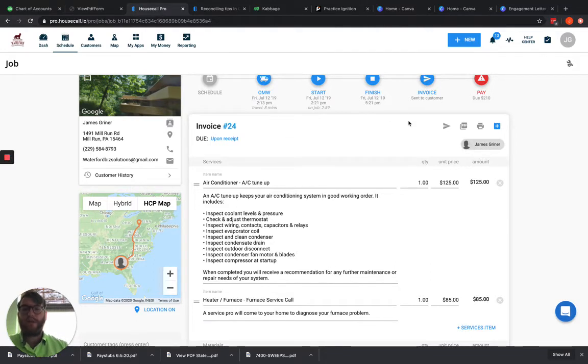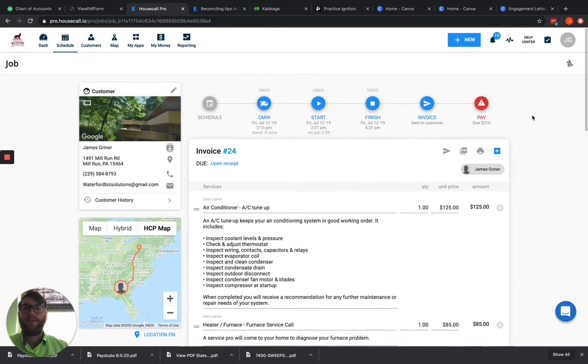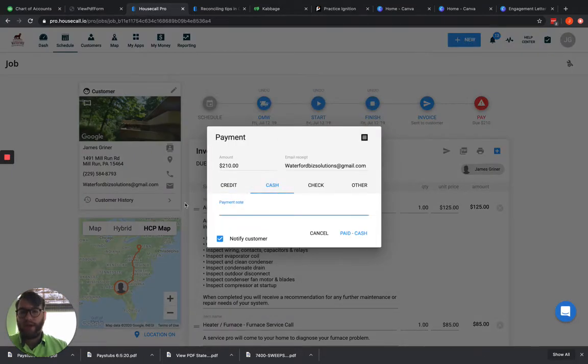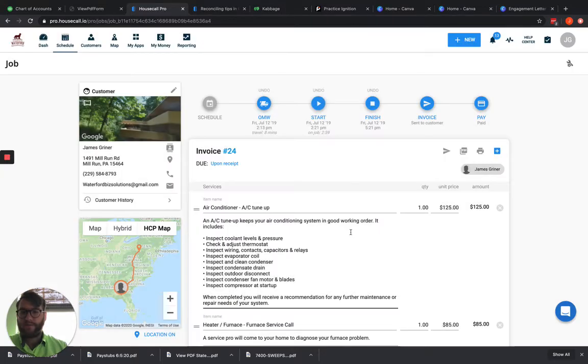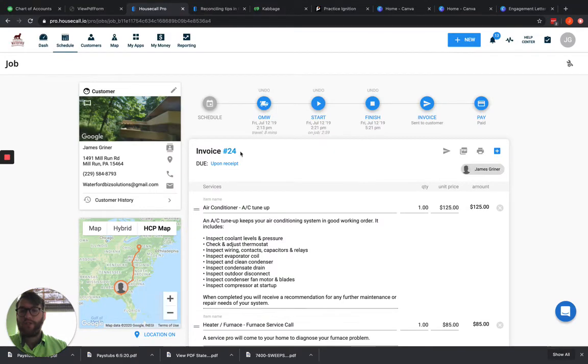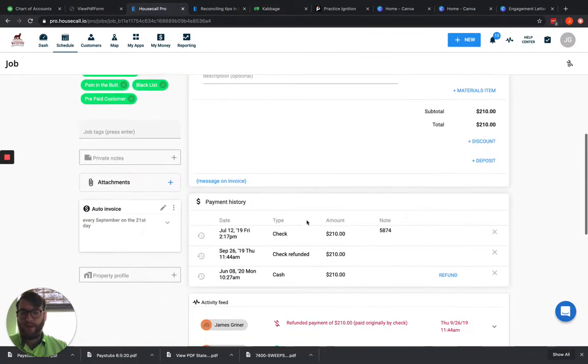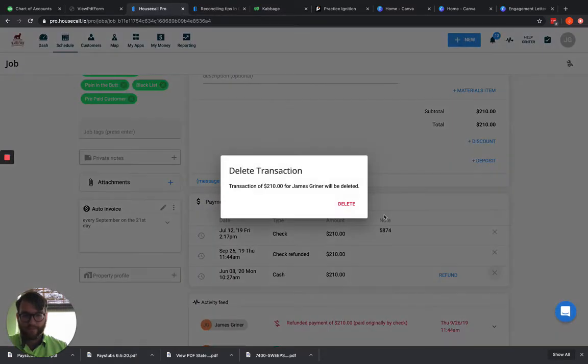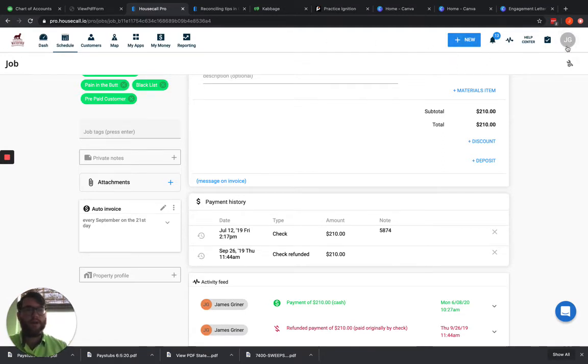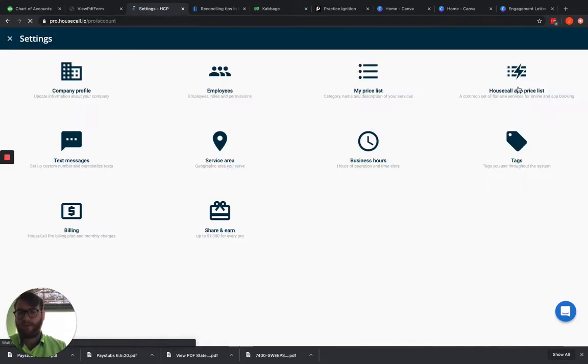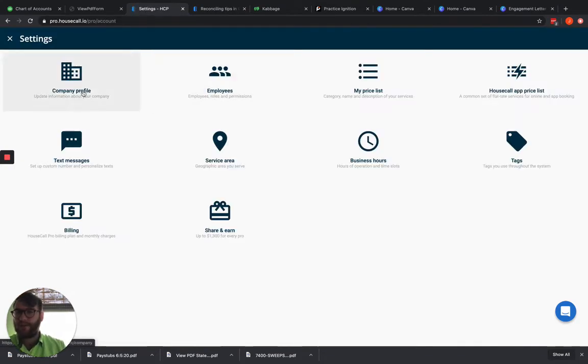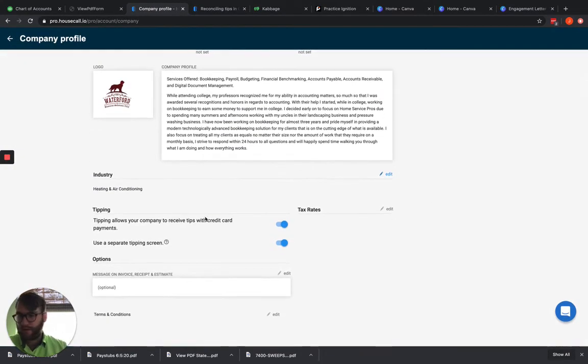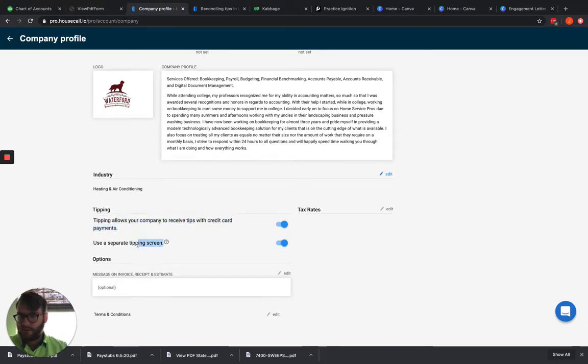So if we come into House Call and we go to pay this invoice here, and we say that we're paying by cash, we're going to go ahead and pay it by cash. We should get a popup asking us about a tip here. Now my account isn't fully set up to do that, which is why I didn't get that popup. So let me make sure that I have all of this set up. I'm just going to go ahead and create a new invoice here because I'm actually using an old one, which is probably hindering.